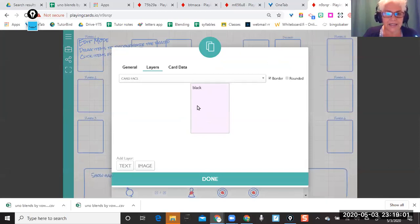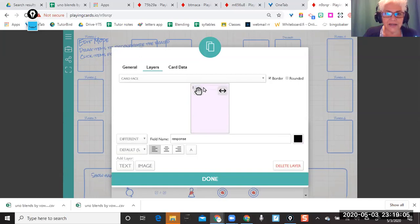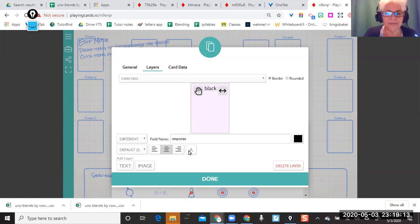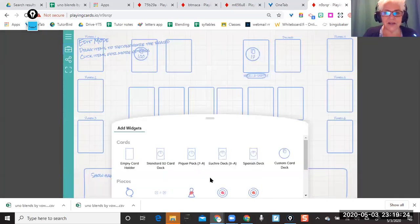I want this response to be centered and larger. There — and there are ways of changing the color and whatnot. You can add other layers, you can add extra images here, but this takes long enough for me.